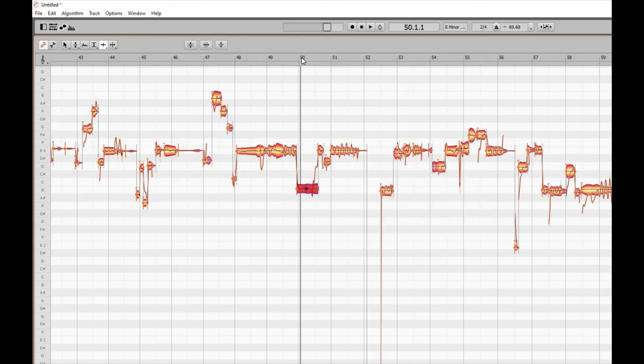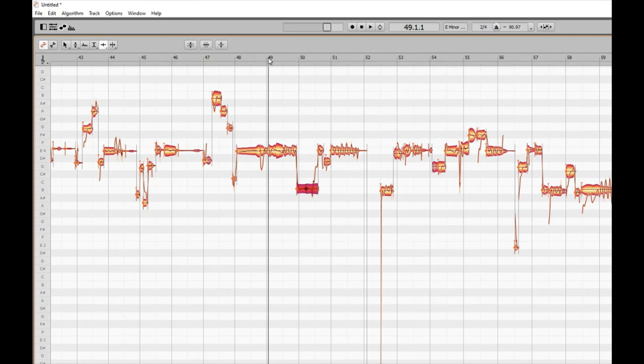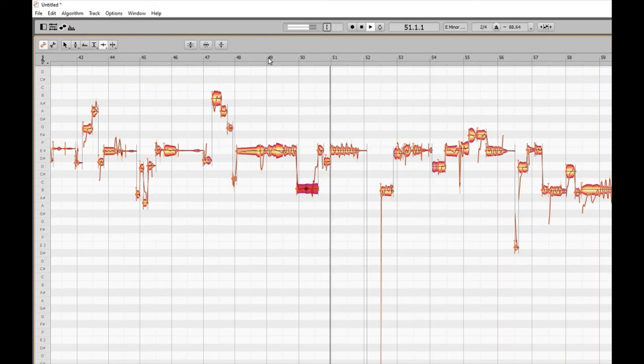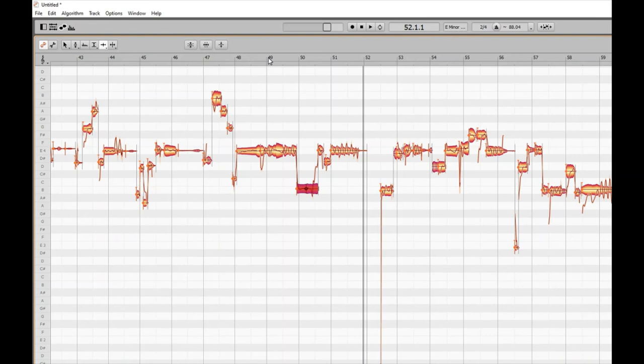Done — moved again. Let's have a listen from bar 49: 'no reality.' You can hear what it's done there. You could also move it back, undo it, or delete it — that type of thing.